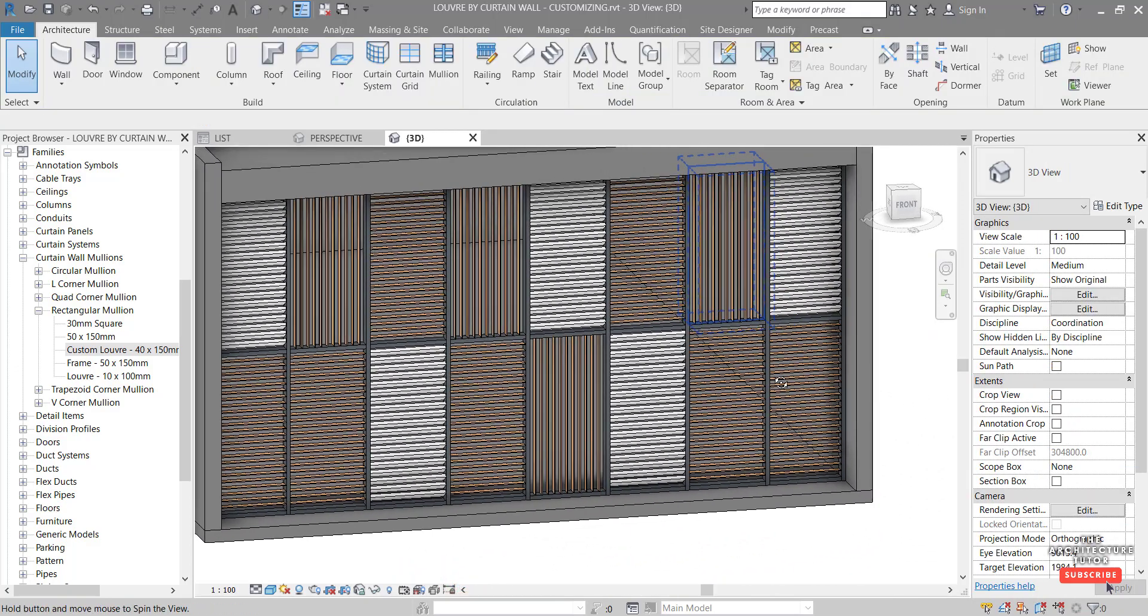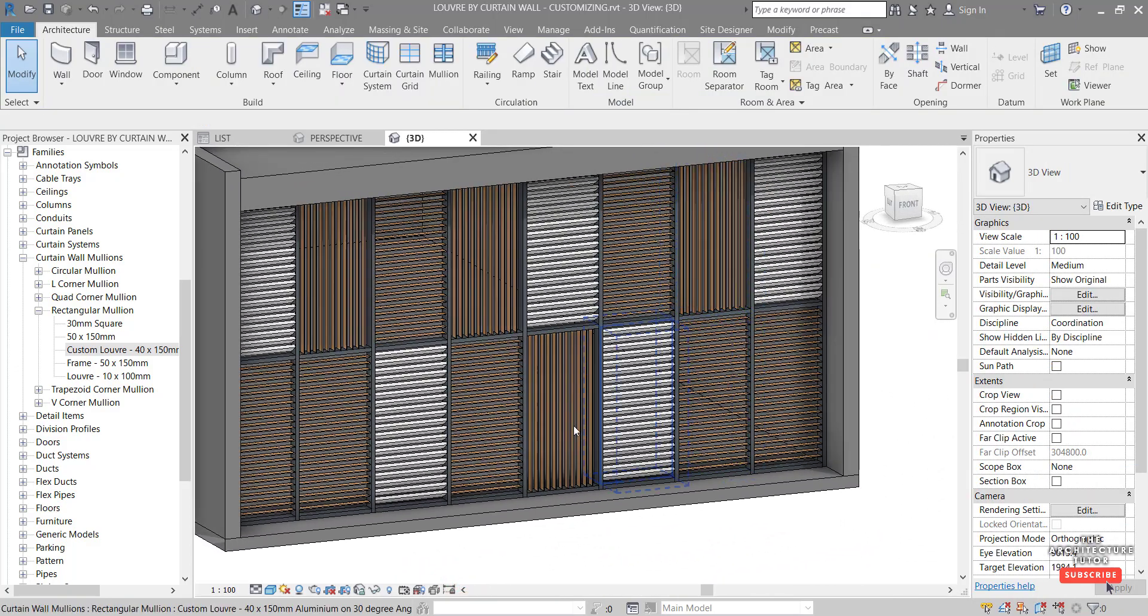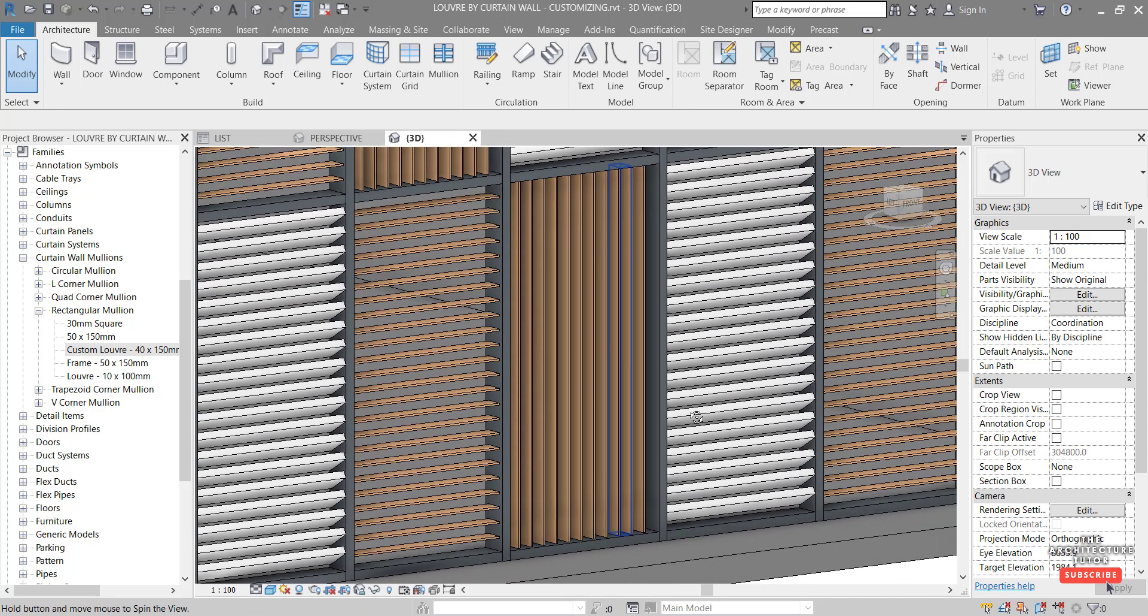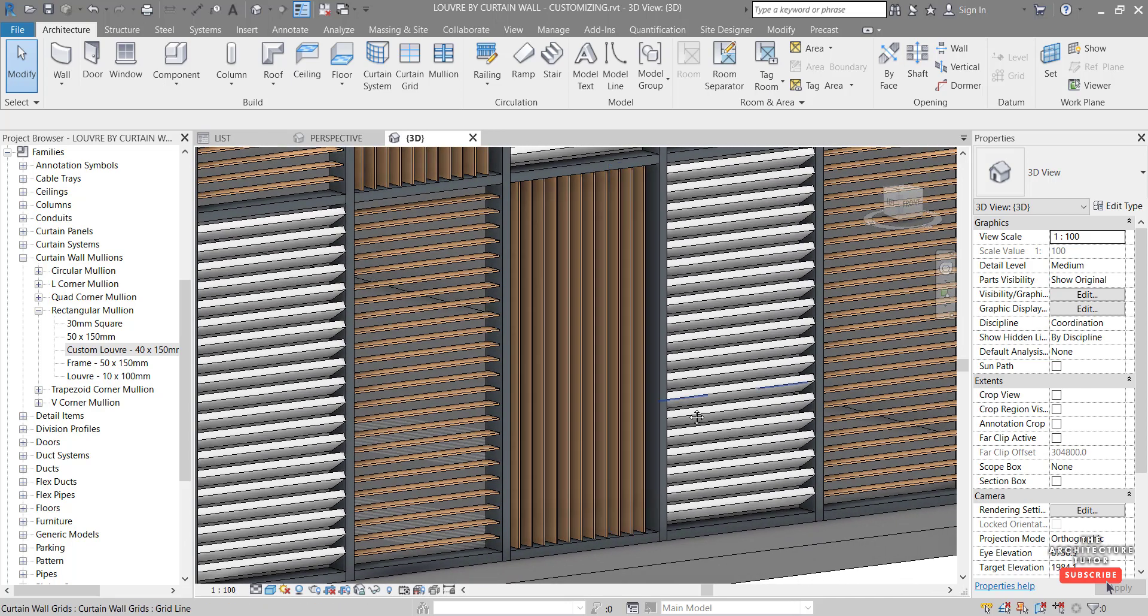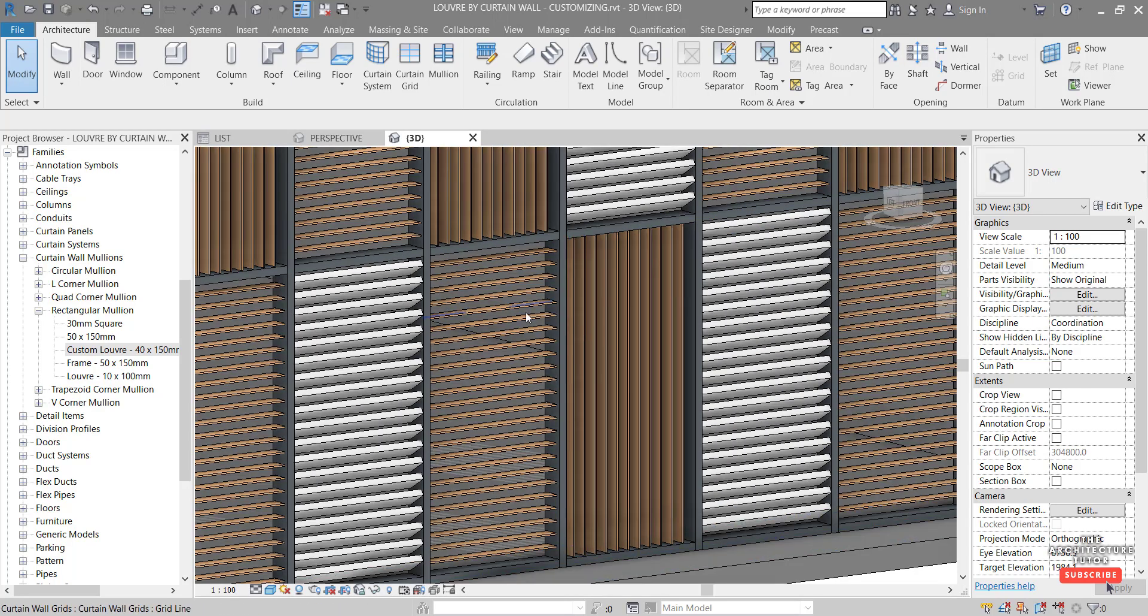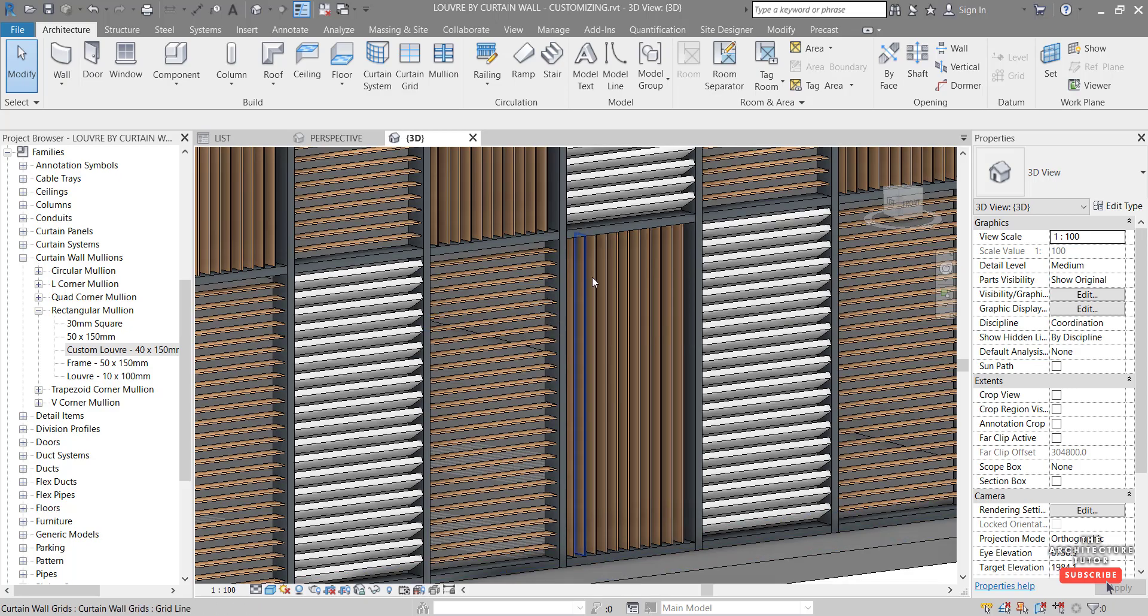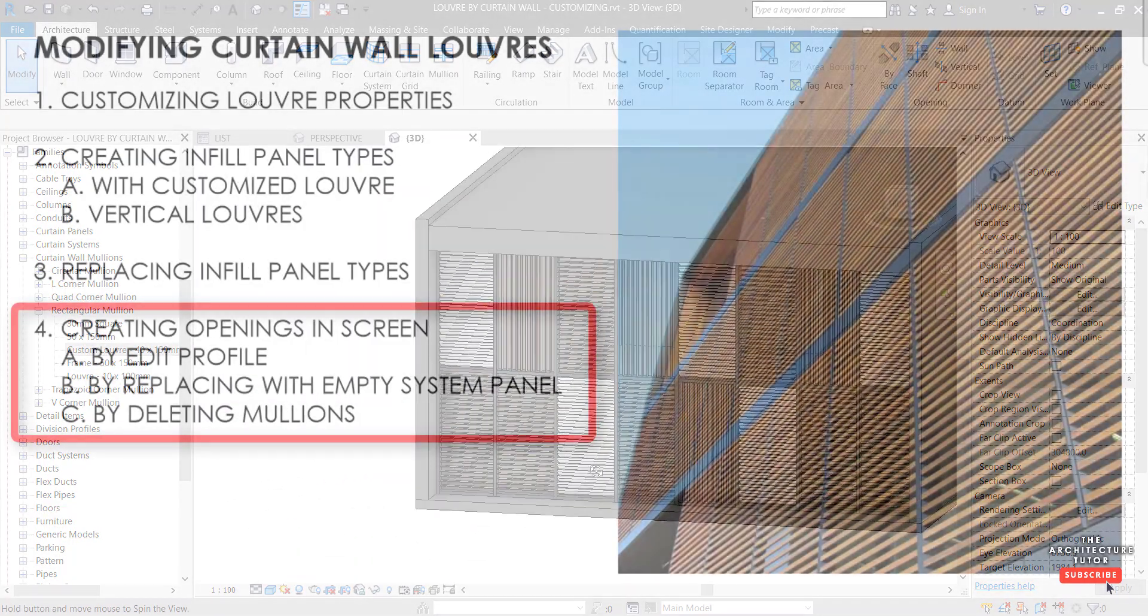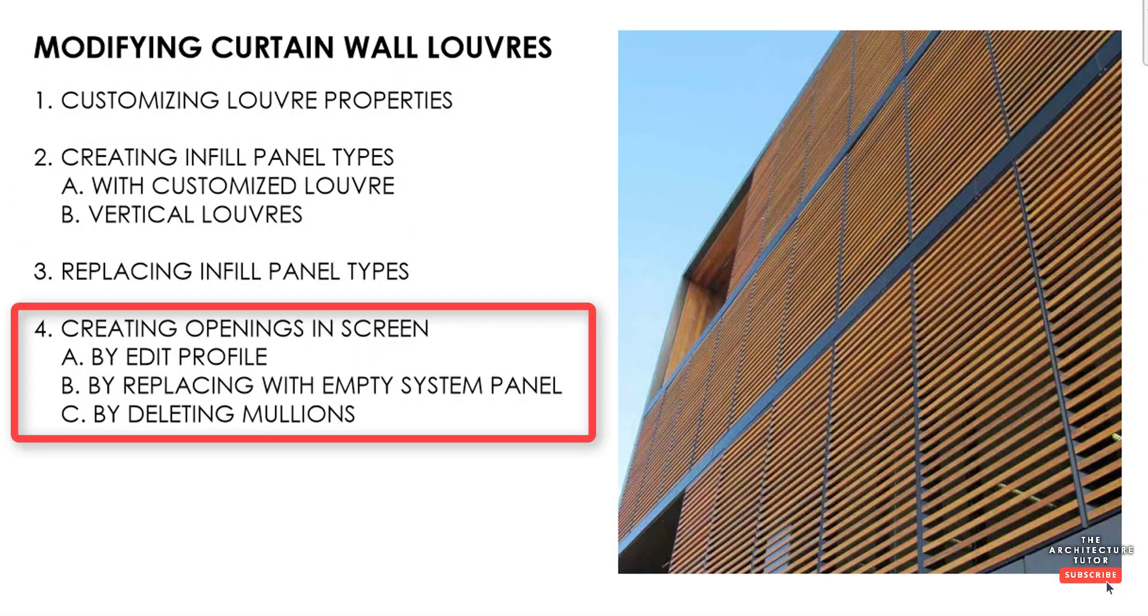And we can see now we also have our vertical louvers in there. Using the same louver type as our horizontal, but in a vertical pattern.